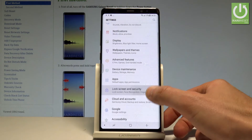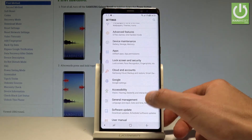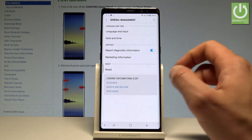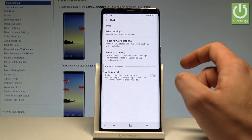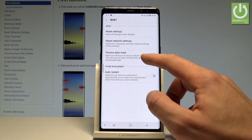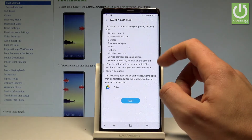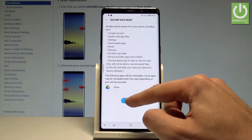Here you have to scroll down in order to select General Management. Let's select Reset. Here you have to choose Factory Data Reset, read the information about the process, and choose Reset.